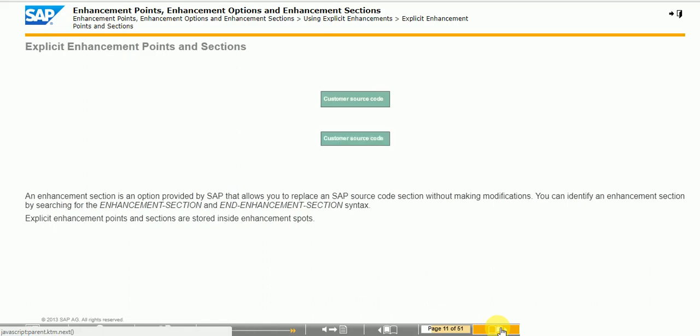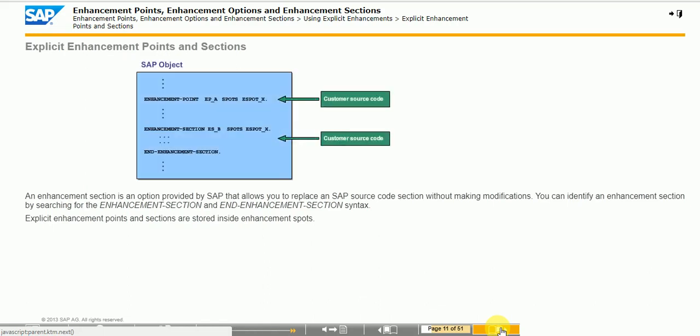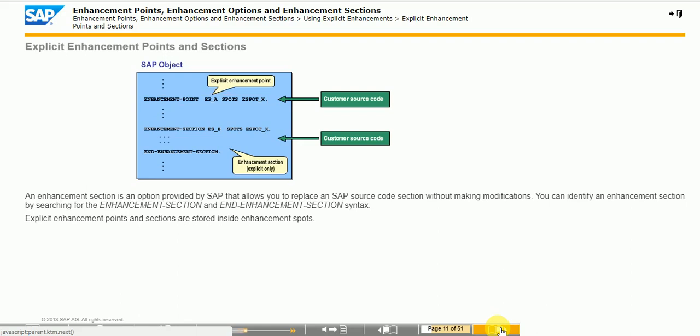The figure shows how to identify explicit enhancement points and enhancement sections in an SAP program. Explicit enhancement points are provided by SAP and allow you to enhance SAP source code by inserting your own logic without making modifications.